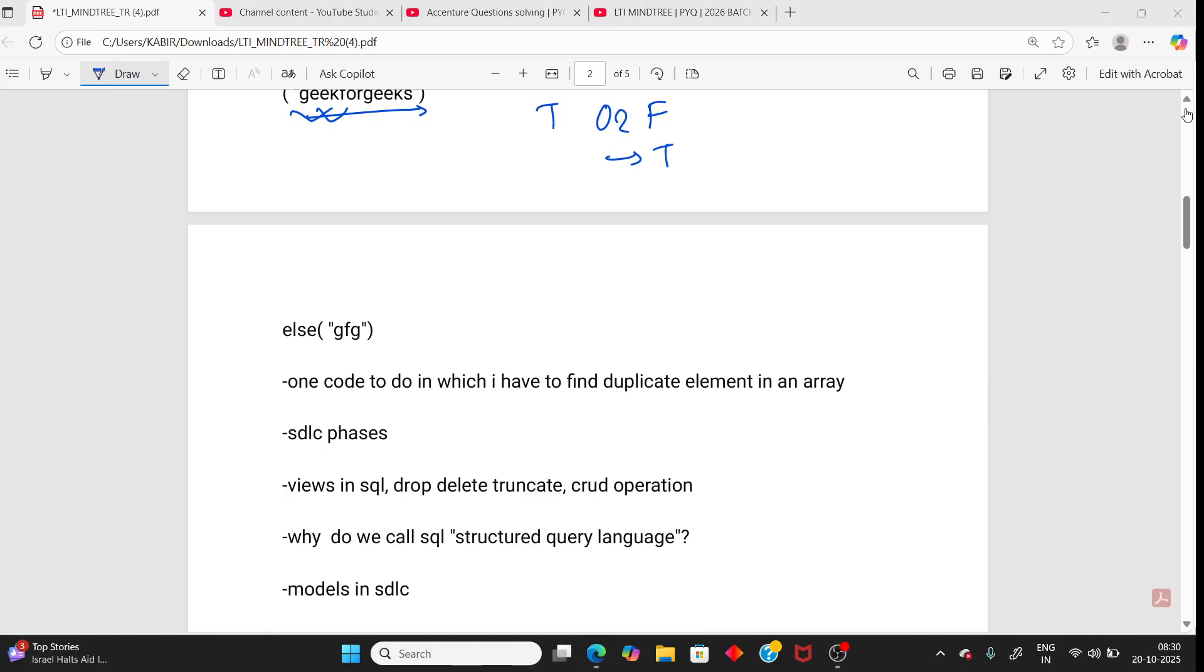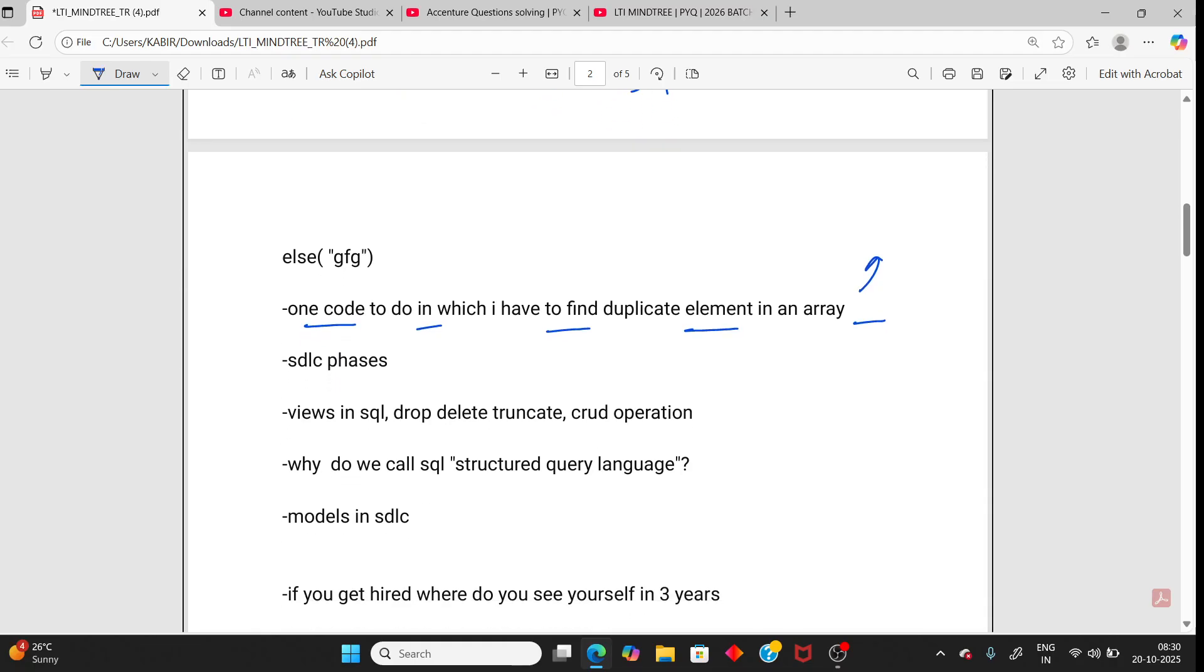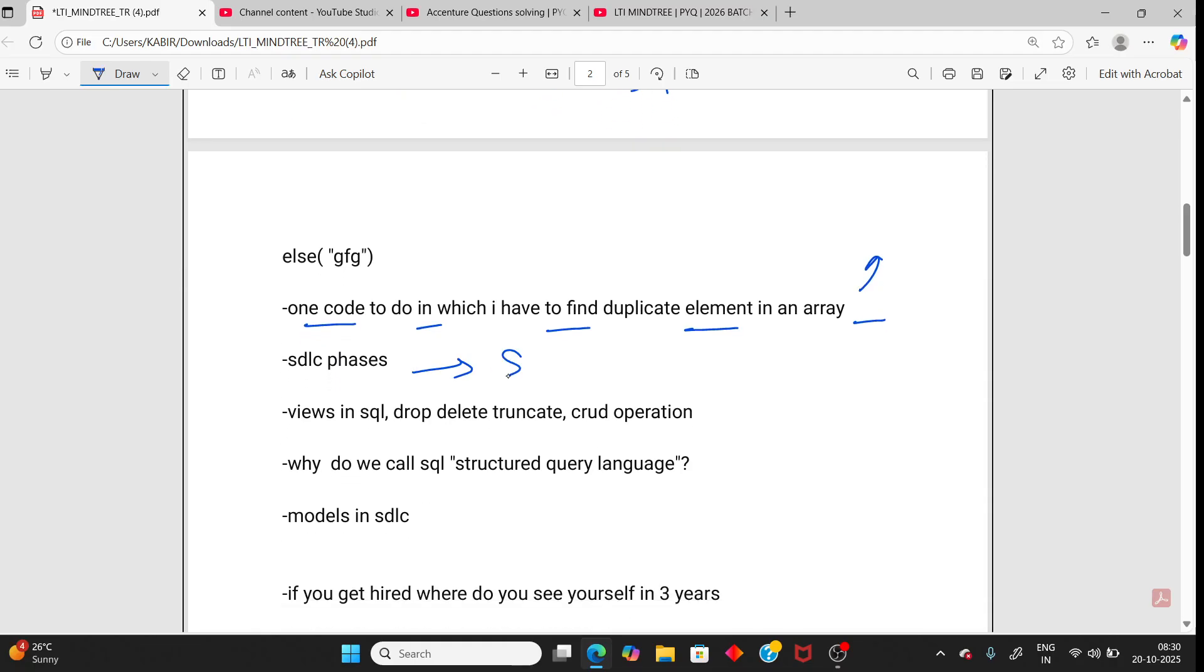Next coding question, one code in which you have to find duplicate elements in an array. That is a simple coding question. SDLC phases, that is software engineering. Basic questions for software engineering. They can ask like SDLC phases or waterfall model, agile model.